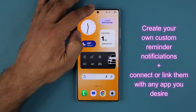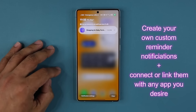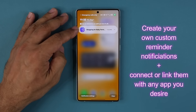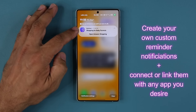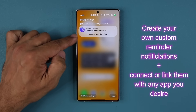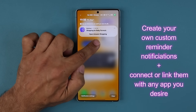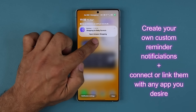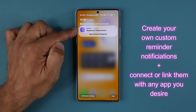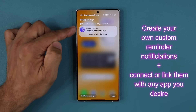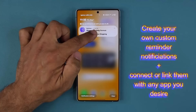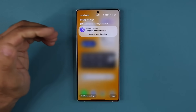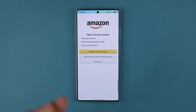Here's one more example. If I pull my notifications down, it says 'shop for baby formula' and I connected the Amazon shopping application to this notification, so when I get this reminder I can tap on 'open Amazon' and quickly order my baby formula.